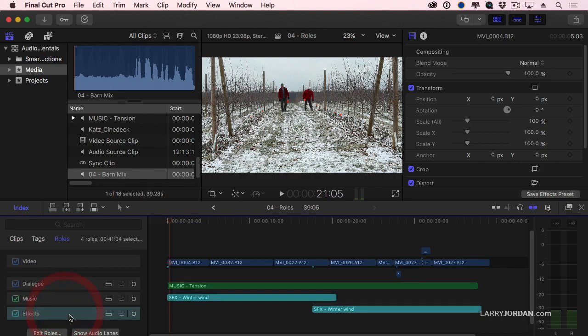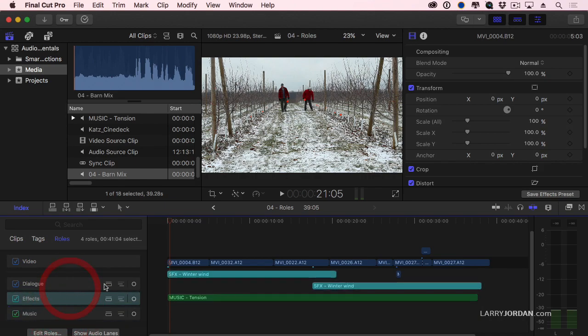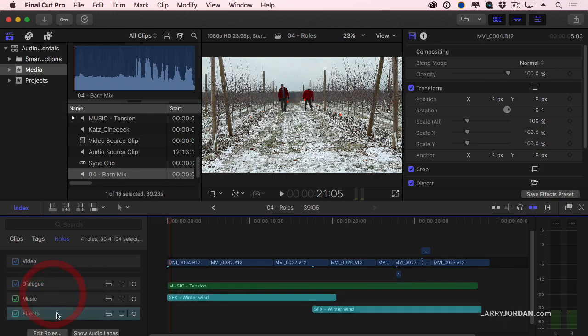Now imagine that effects was not just two layers but 15 or 20 layers. Imagine trying to grab each one of those clips and drag it vertically without having it shift out of position. It can't be done. Dragging the roll makes changing vertical positions by groups really easy.